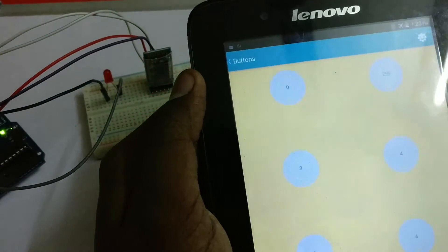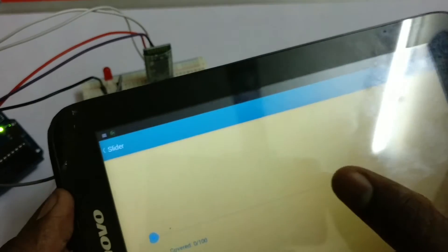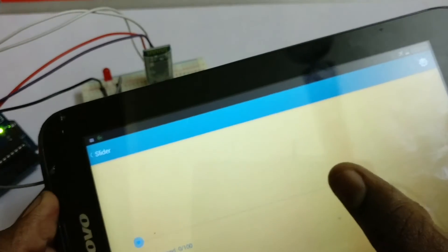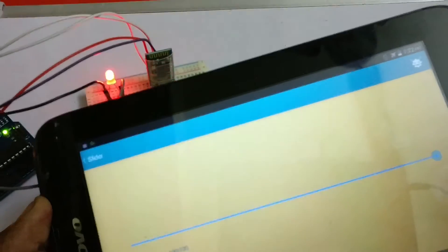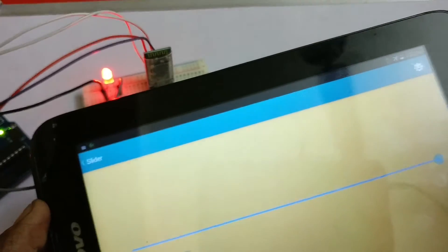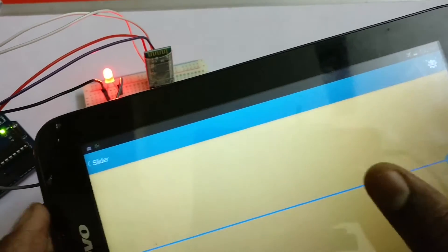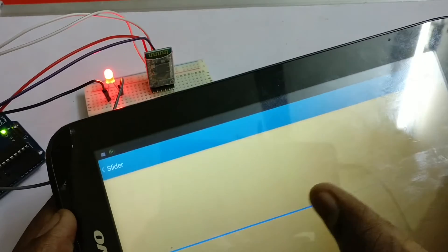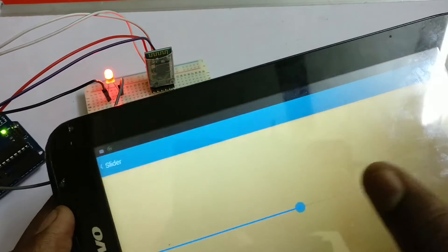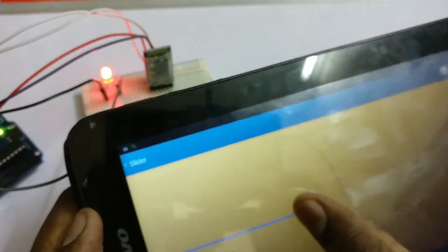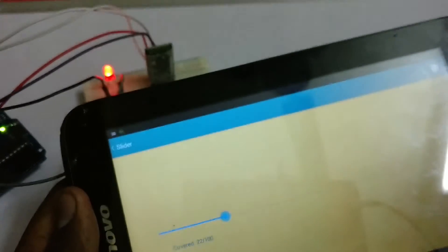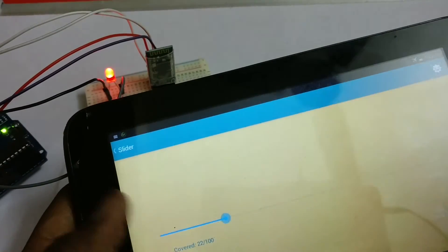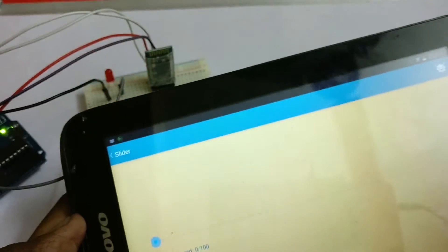Now let's use the slider to control the brightness of the LED. Let's set it to maximum brightness. Now medium brightness. Let's turn off.